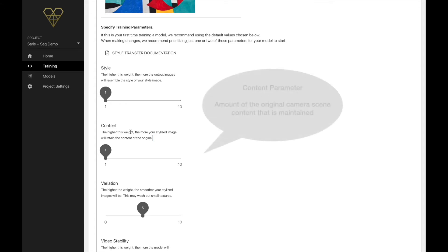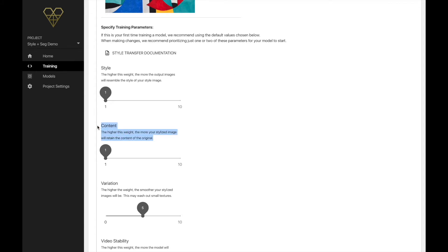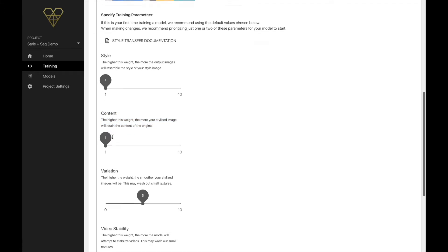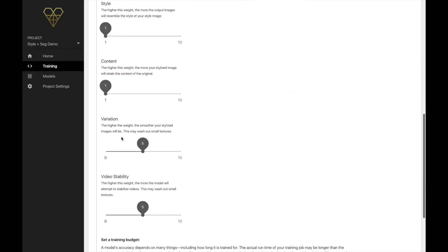Second, content. This slider works as the inverse of the style parameter, essentially. It controls how much of the original camera scene content is maintained. The higher this number, the more your output images and videos will maintain their original content.